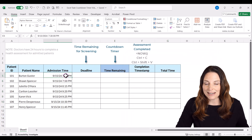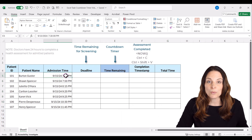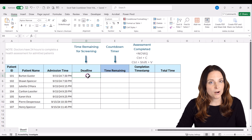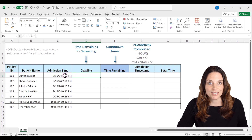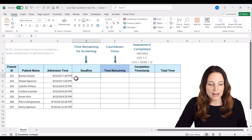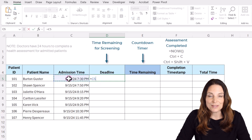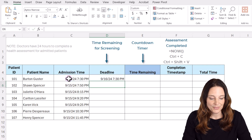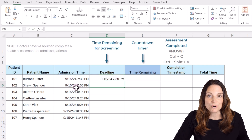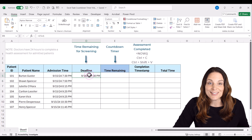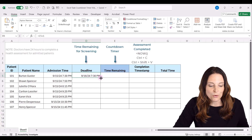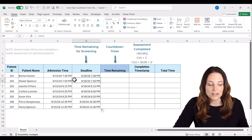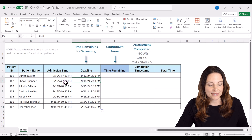Now that we have our cells formatted to display correctly, let's work on our formulas. For the deadline, we want it to be 24 hours from the admission time. In Excel, we can do this by typing equals, selecting the cell with our admission time, and then adding plus one. This adds 24 hours to that admission time. We select that cell, go to the bottom right corner, and double-click to copy that formula down, giving us a static 24-hour deadline.